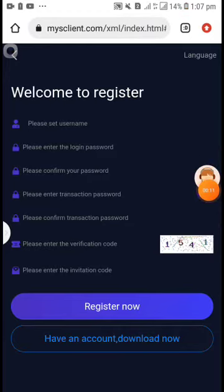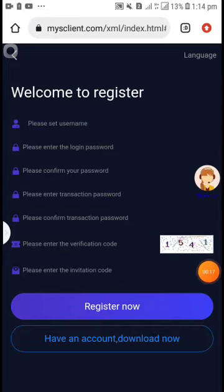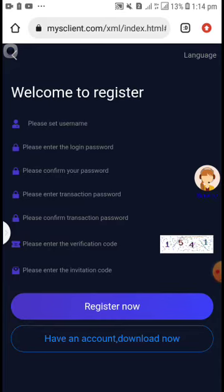This website link is in the description of this video and don't forget to join my WhatsApp group for more updates. My WhatsApp group link is in this video description. After clicking this website link, you will see this interface.